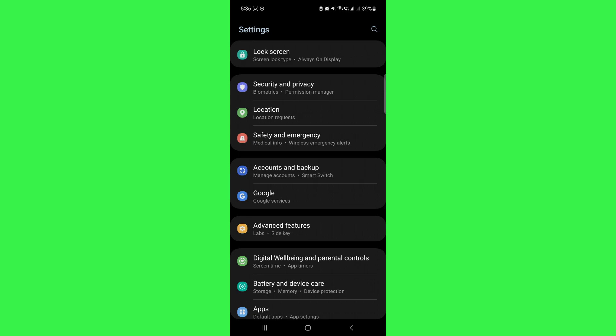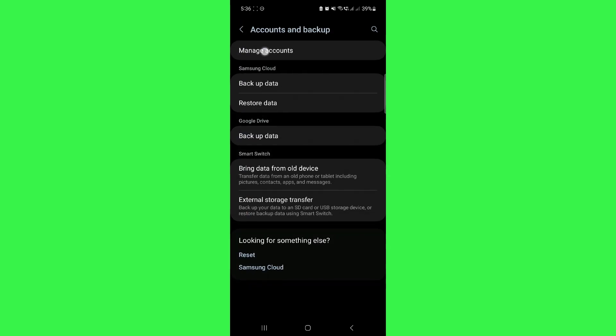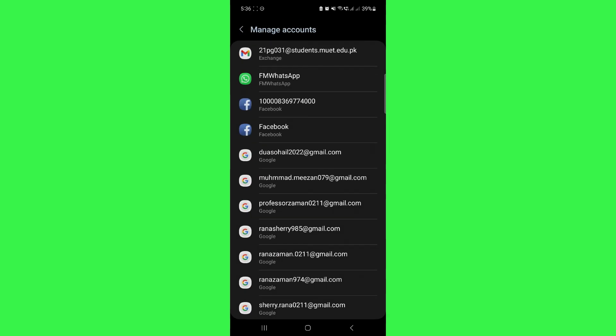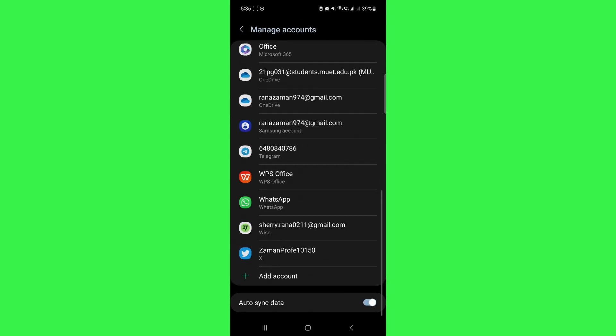Click on that and inside it, click on manage accounts. Here, scroll all the way down and click on add account. Now,